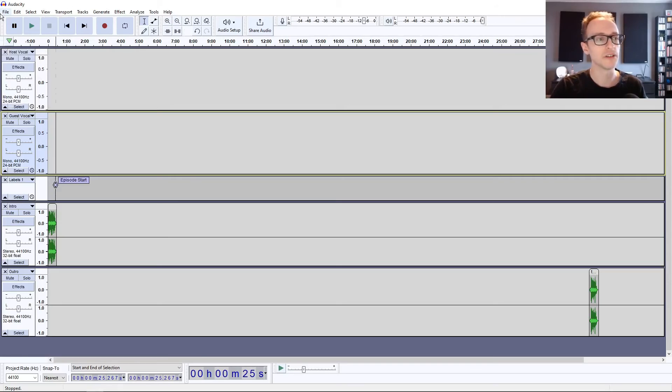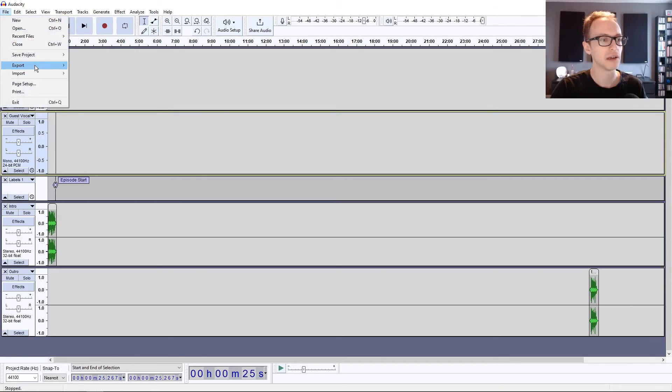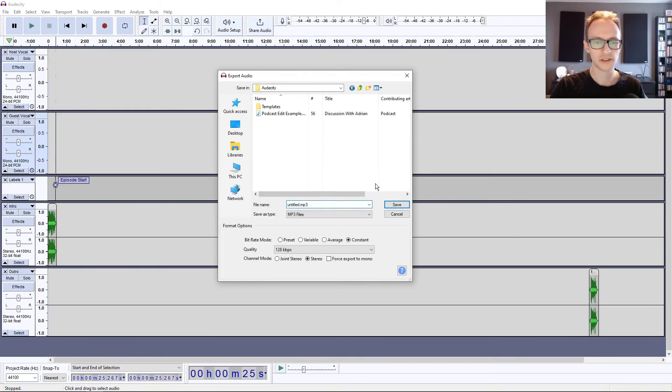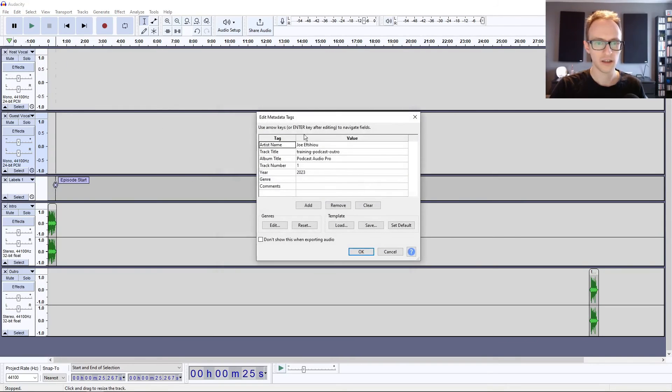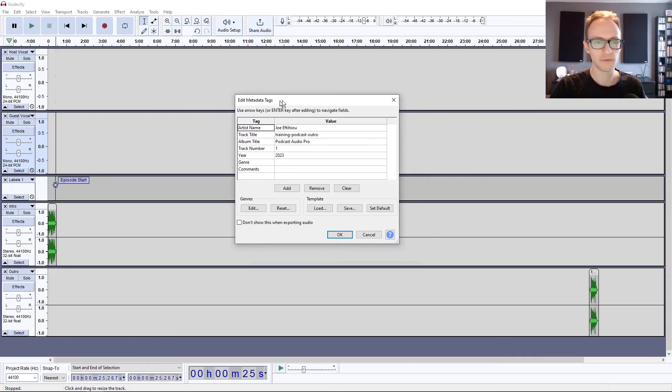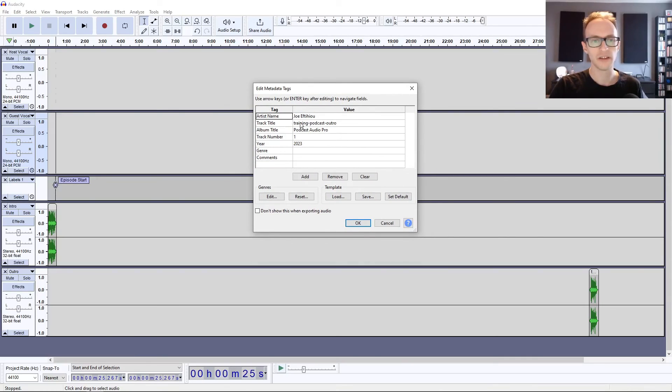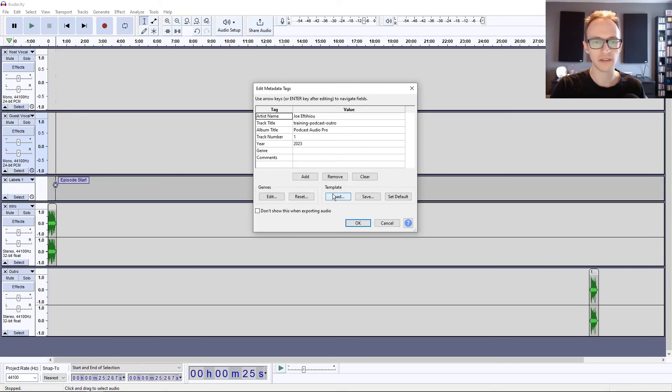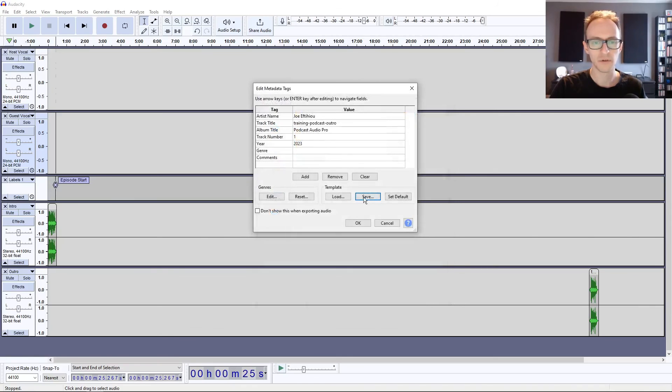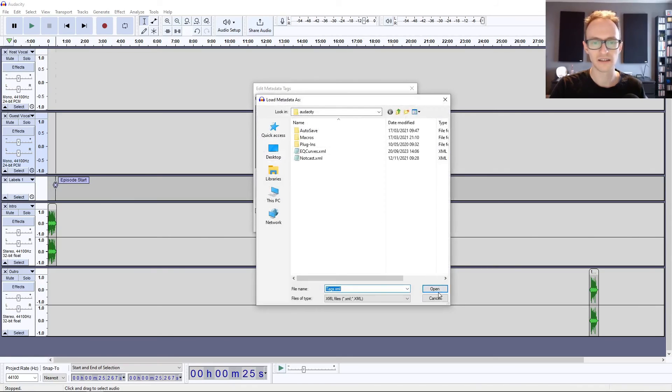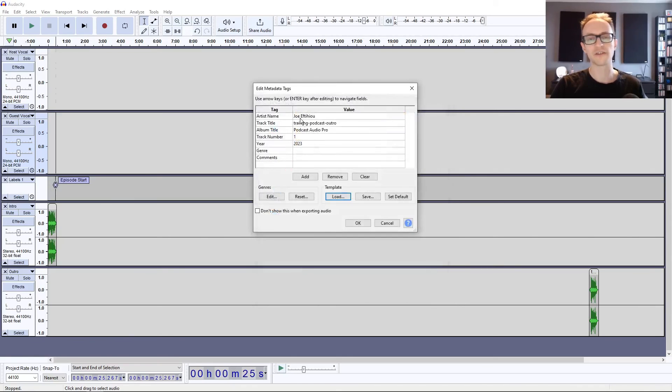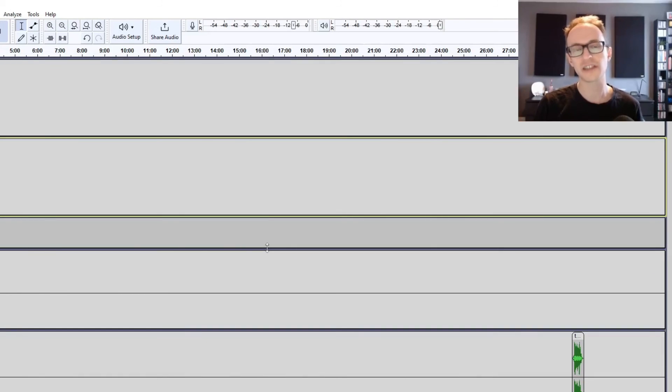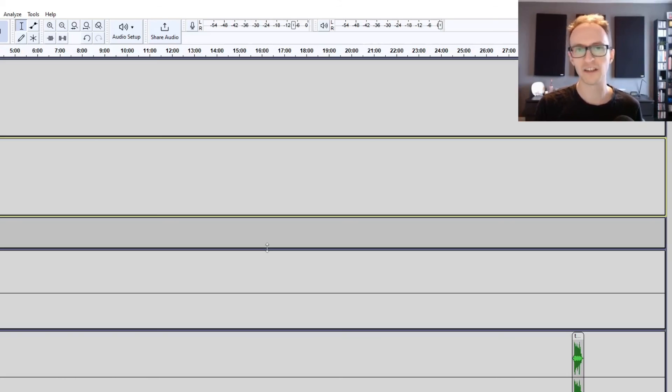When you export your episode as well, if you go to Export, as it's a podcast we'd be exporting as MP3, it comes up with these metadata tags, your ID3 tags. If you put in the name of your podcast and the name of the artist and so on, you can save this as a template as well. What that means is that you don't have to type all these details in every time you export your MP3 file. Now you have a template saved.